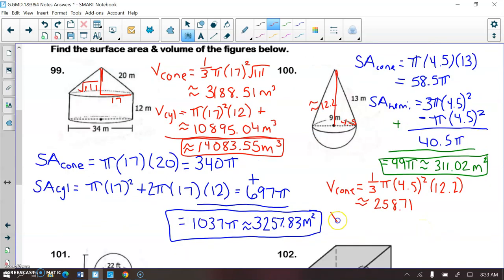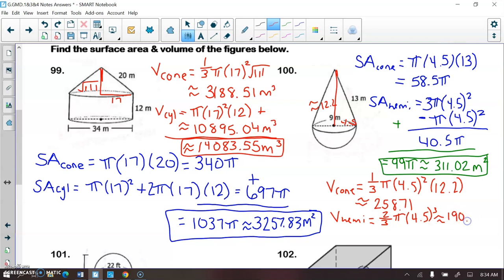Then I take the volume of the hemisphere, which is (2/3)πR³. So (2/3)π×4.5³ ≈ 190.85. Adding the two together gives the final answer: approximately 449.56 meters cubed.